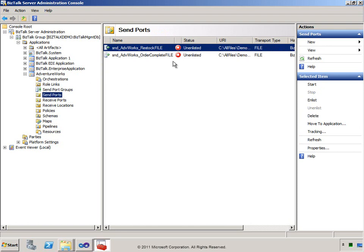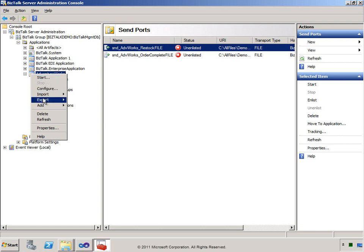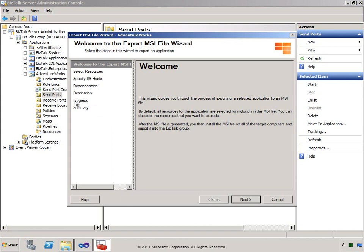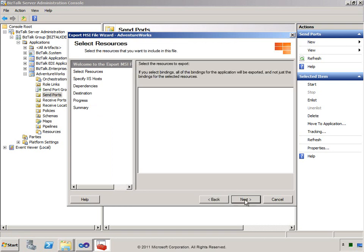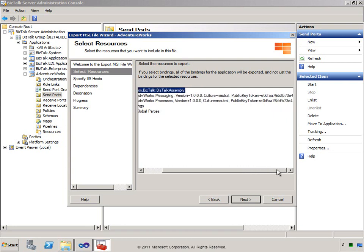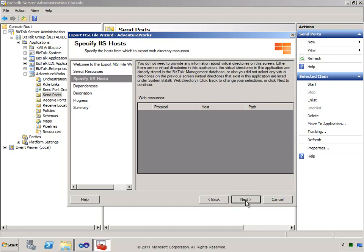Now I'd like to show you how to export this application to an MSI file. We can do that by right-clicking on the application, selecting Export, and choosing MSI file. We'll work our way through this wizard to select exactly what we want to export and where the MSI file should be stored. Here is the list of components and configuration settings that we can export with this application, so let's go ahead and export everything. If our application made use of an IIS virtual directory, that would show up here, allowing us to export all of those settings for a web service which will then be automatically imported and installed in our new environment.